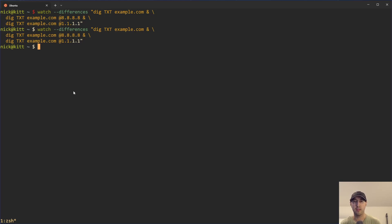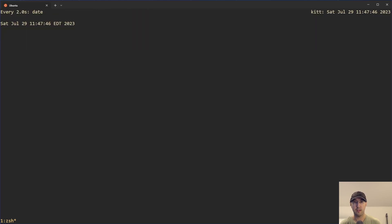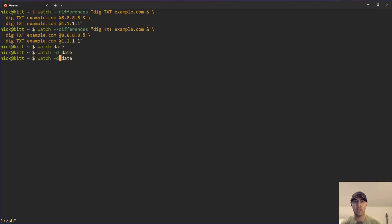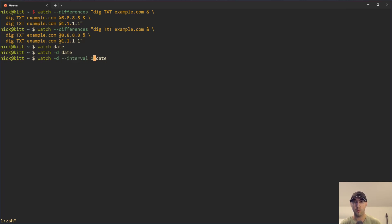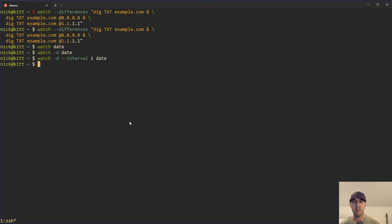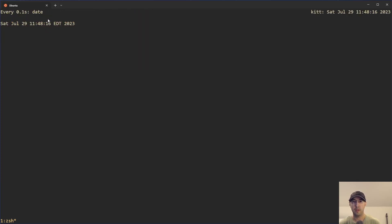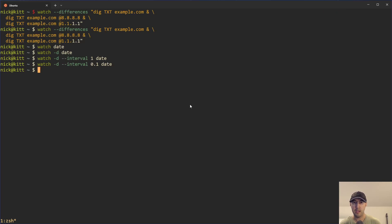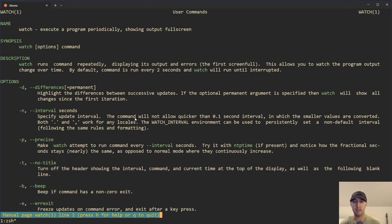Now let's unwind the watch command a little bit more. We ran watch date and we can see it runs every two seconds with no highlights. We could also do -d that we saw before to get the highlights — now we can see every second we get a little highlight there. Let's say we want to change the interval to something else. We can do --interval 1 to run every one second. And the reason I knew this, in the watch man pages, the interval does say that 100 milliseconds is the fastest that you can set.